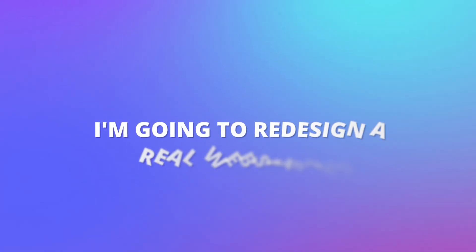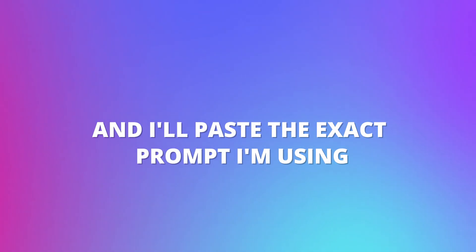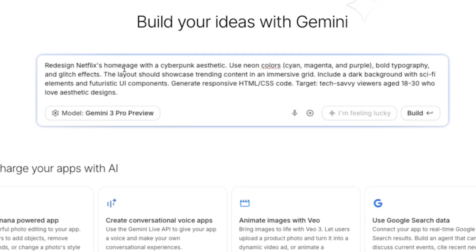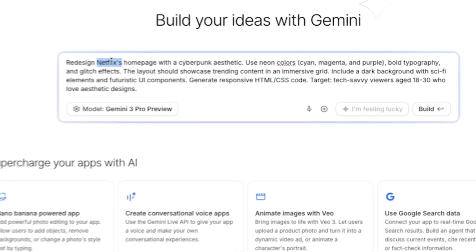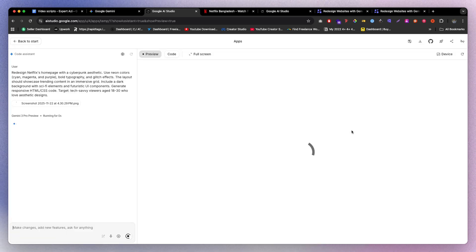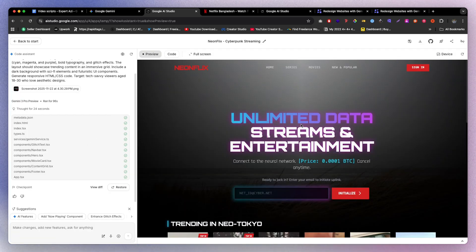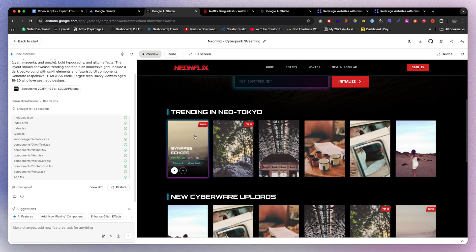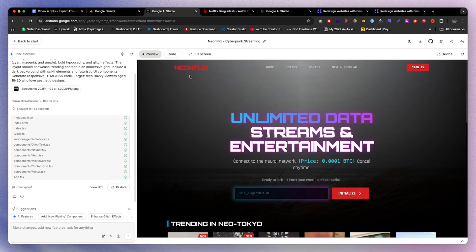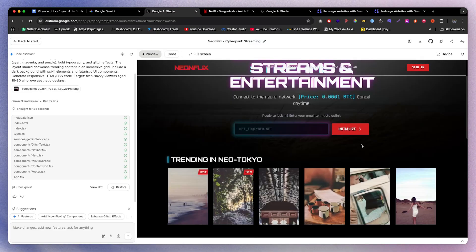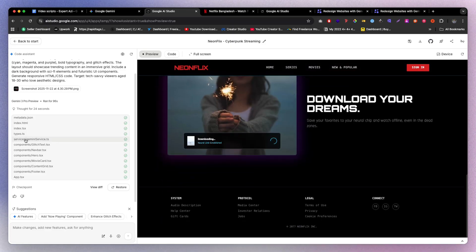Let's actually do this — I'm going to redesign a real website live and paste the exact prompt I'm using. We're redesigning the Netflix homepage, so I also go to Netflix and take a screenshot. After clicking Build, we get something like a neon-themed redesign. The UI is not bad at all — it looks really good. You can also just reply to the prompt saying you don't like what it gave you, and it will generate a different variation.